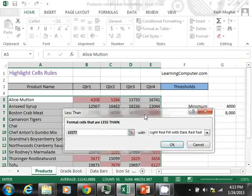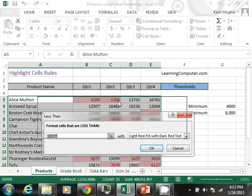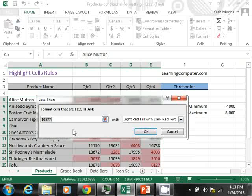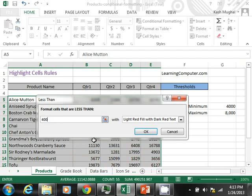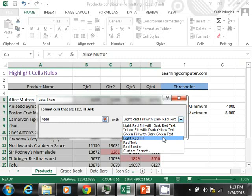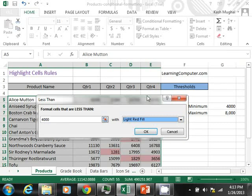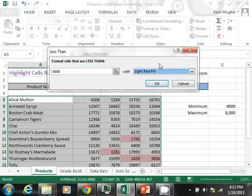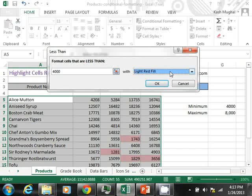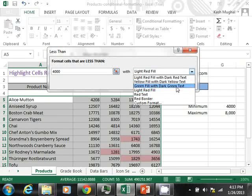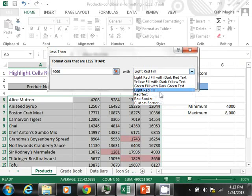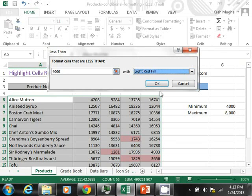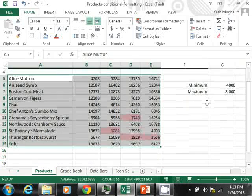And now you are getting a dialog box. I am going to highlight things below $4,000. So in other words, we are interested in finding out what products are not doing too well in our line of products. And then on the right side, this is where you can choose formatting. We will look at the custom format in a bit. But for now, let's just go with one of the default. I will go ahead and select light red fill. And then hit OK.